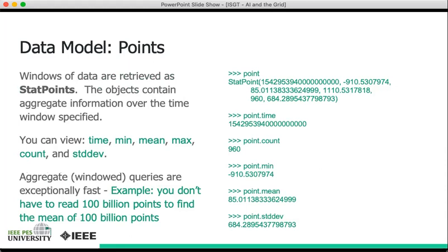Aggregate windowed queries are exceptionally fast. You don't have to read a billion data points to find the mean of a billion data points. As I mentioned, these means would be ready to go because they're pre-computed. You don't have to go down to the values and re-compute them.